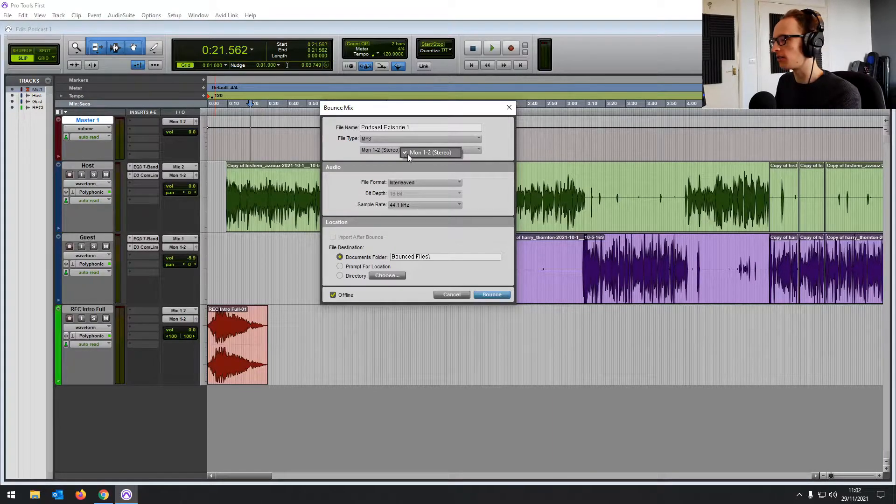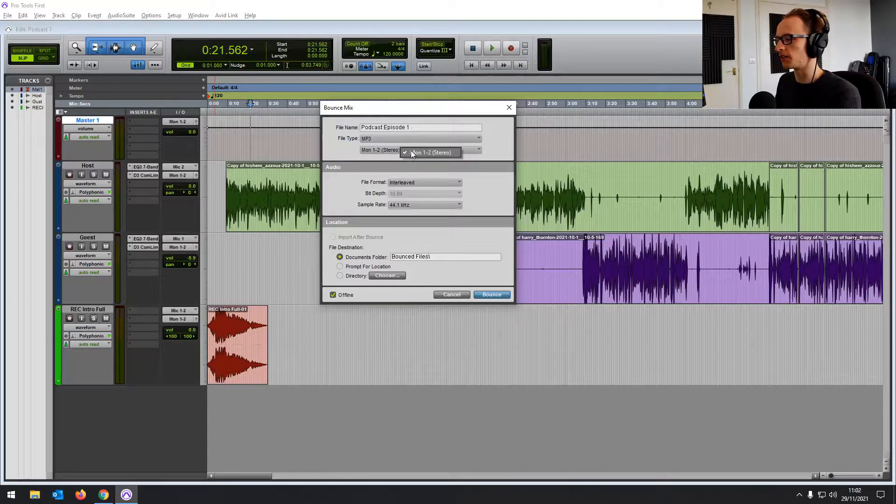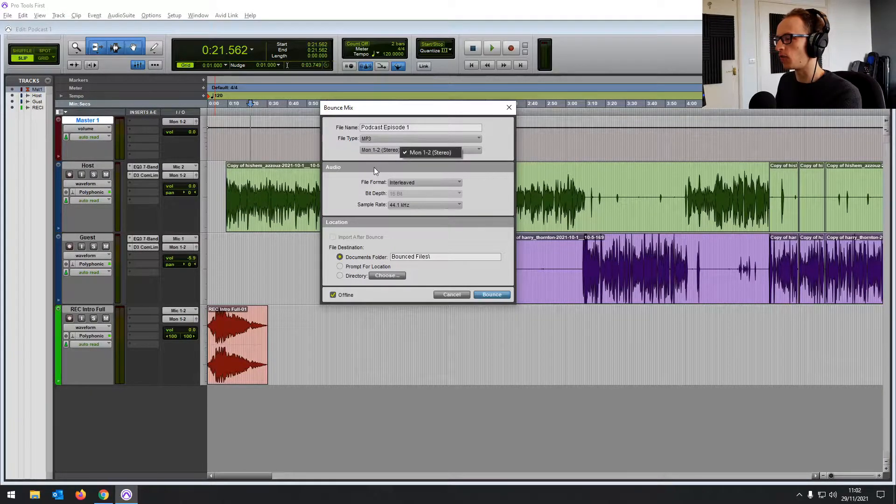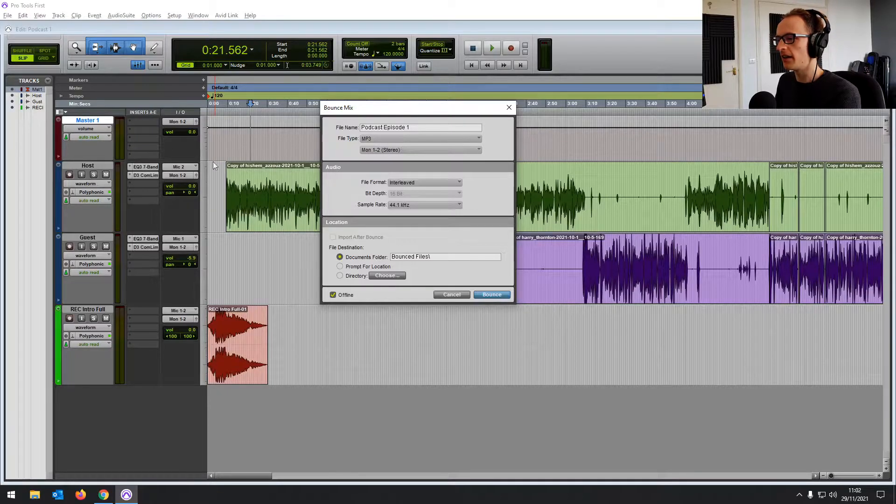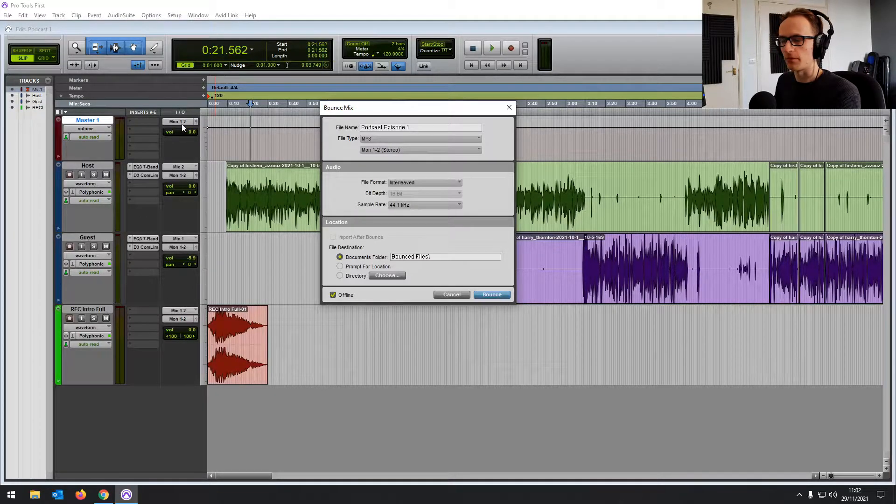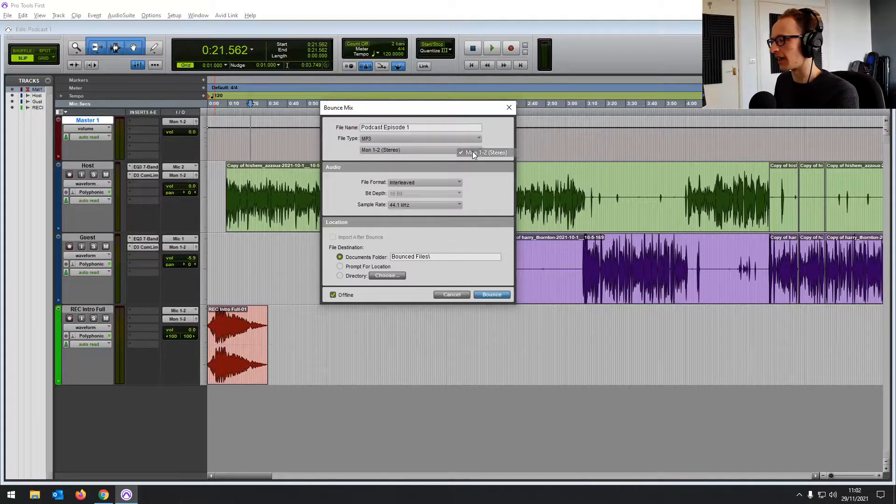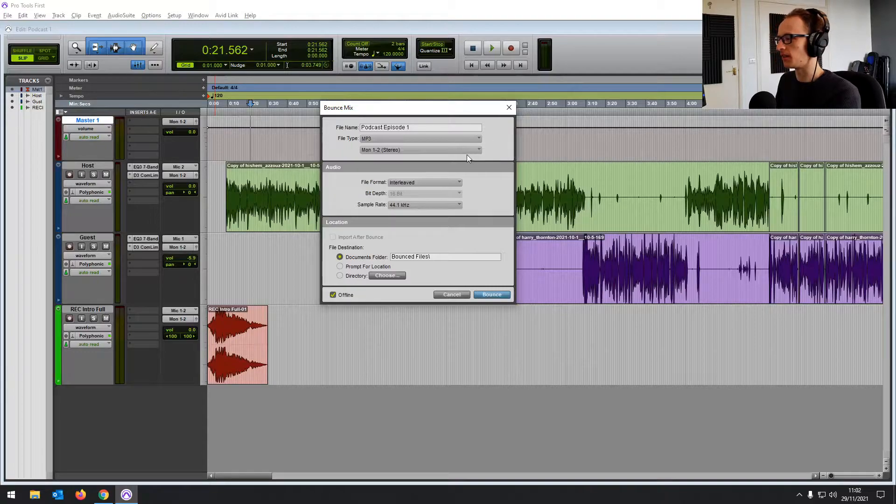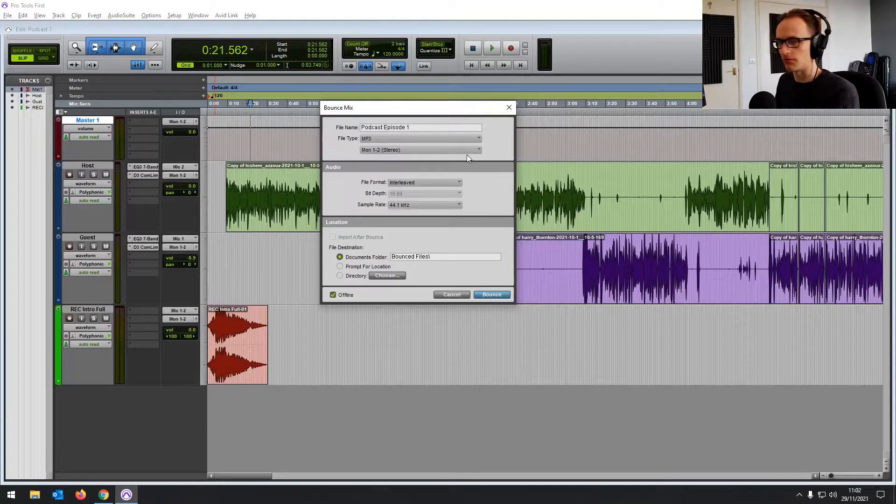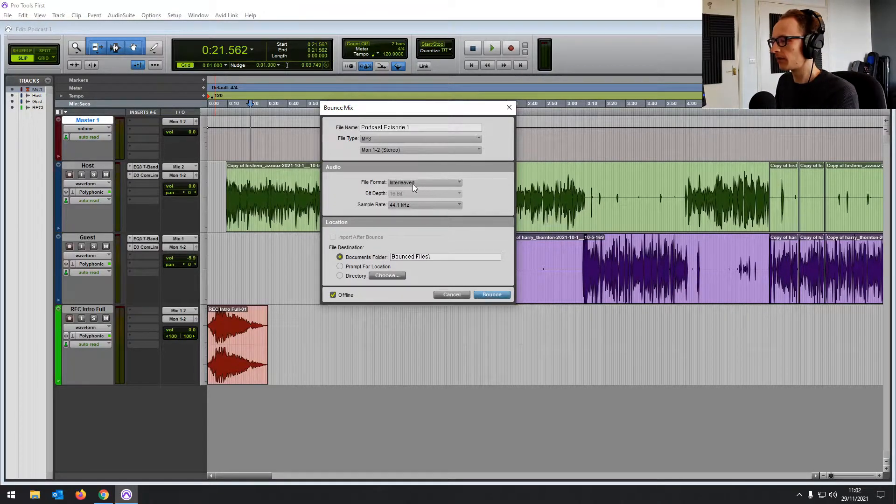Then this little drop down is so you can select where you're exporting from. We've only got one monitor out. Everything's going into that monitor out, so by selecting that, it's going to be exporting everything into that file.